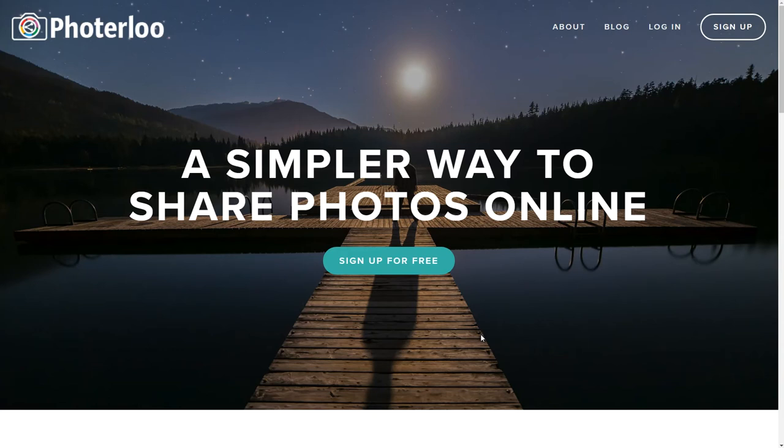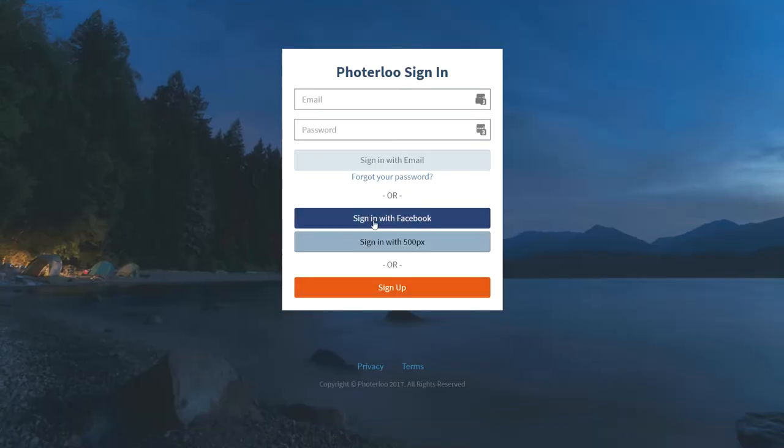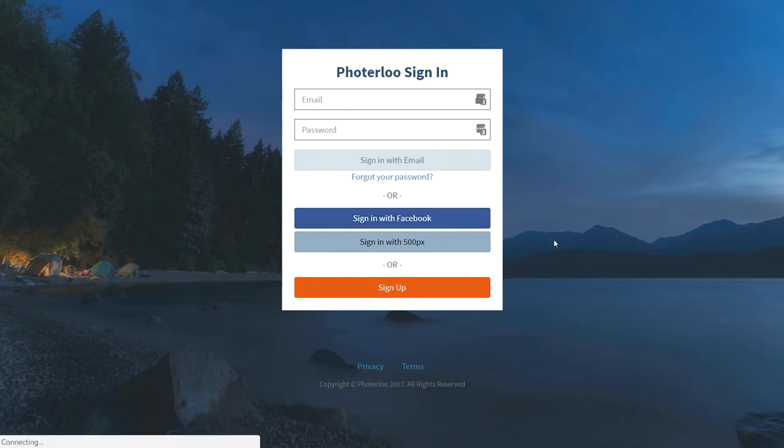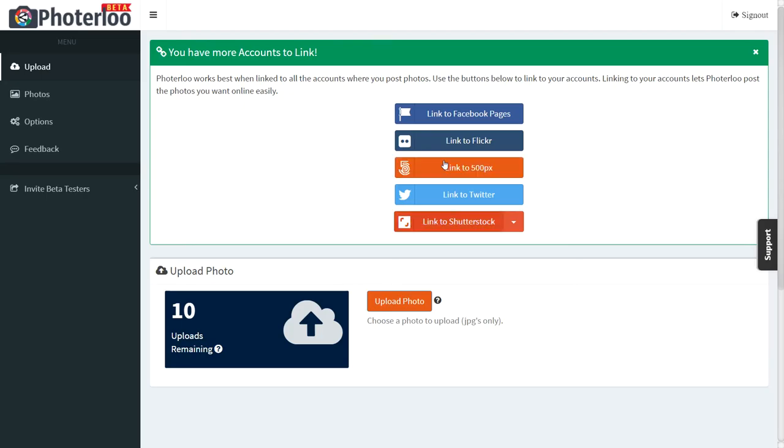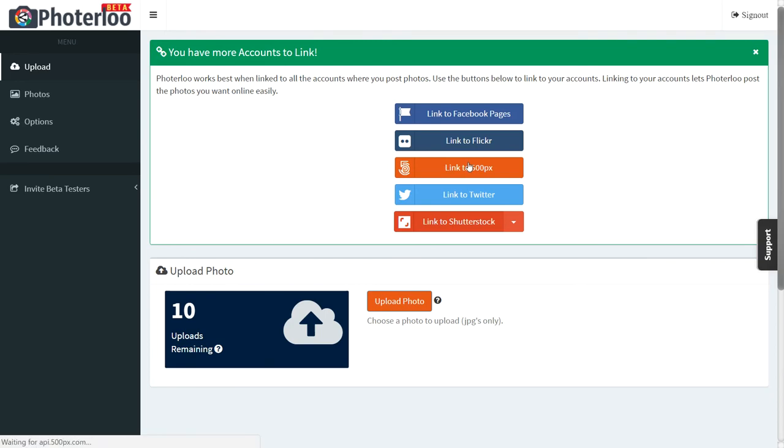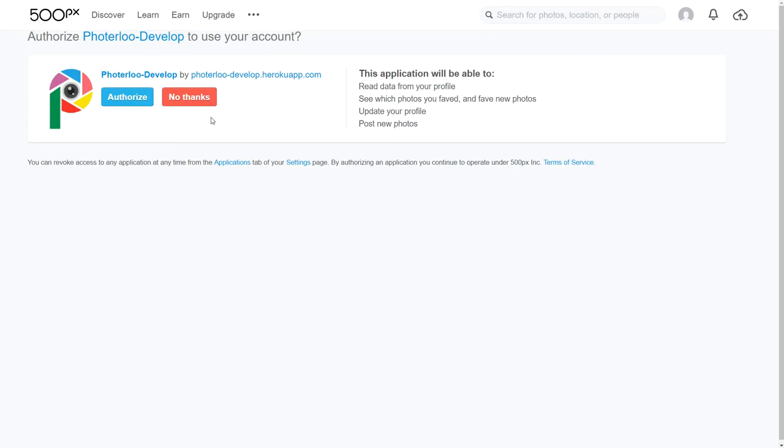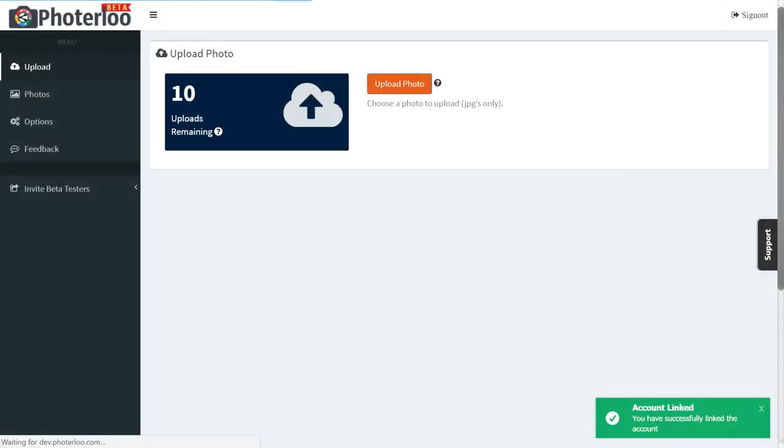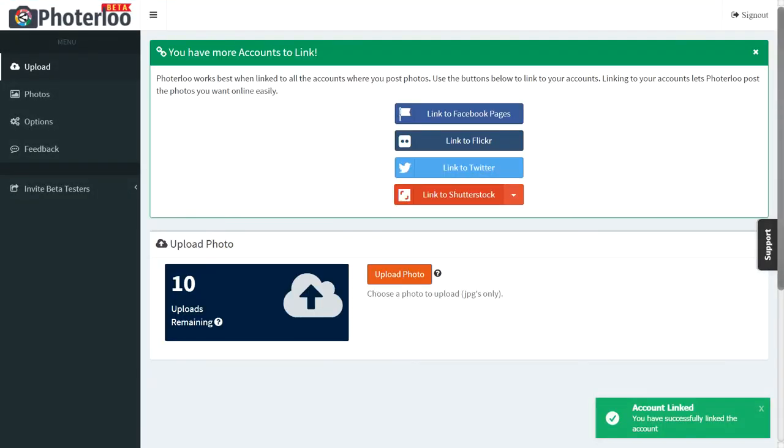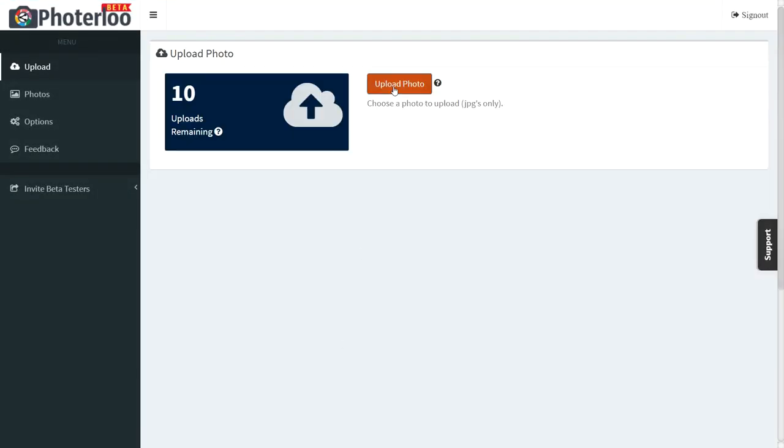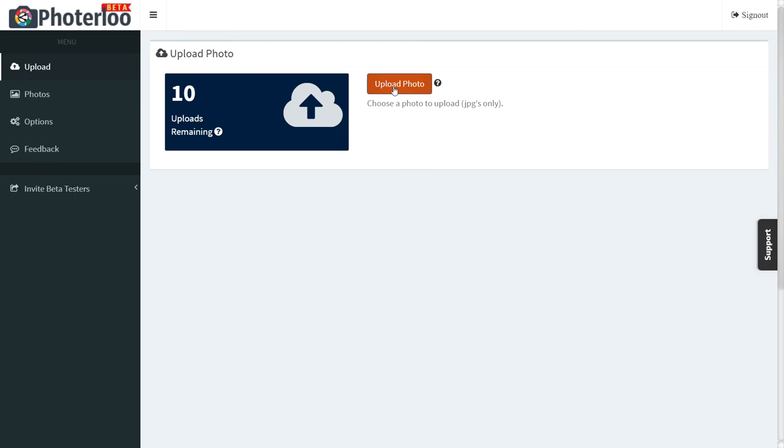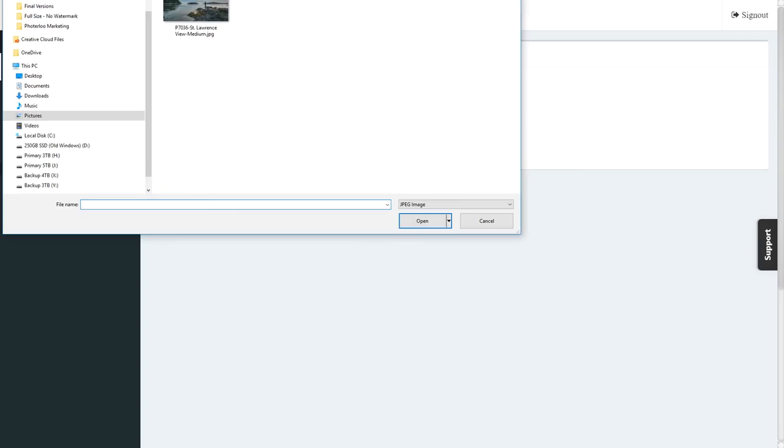Well, that's why we built photo loo. Setup is easy - you can create an account with your email address or one of your social sites. Then you just need to authorize photo loo to be able to post to all your sites. Once all your sites are linked, uploading photos is easy.